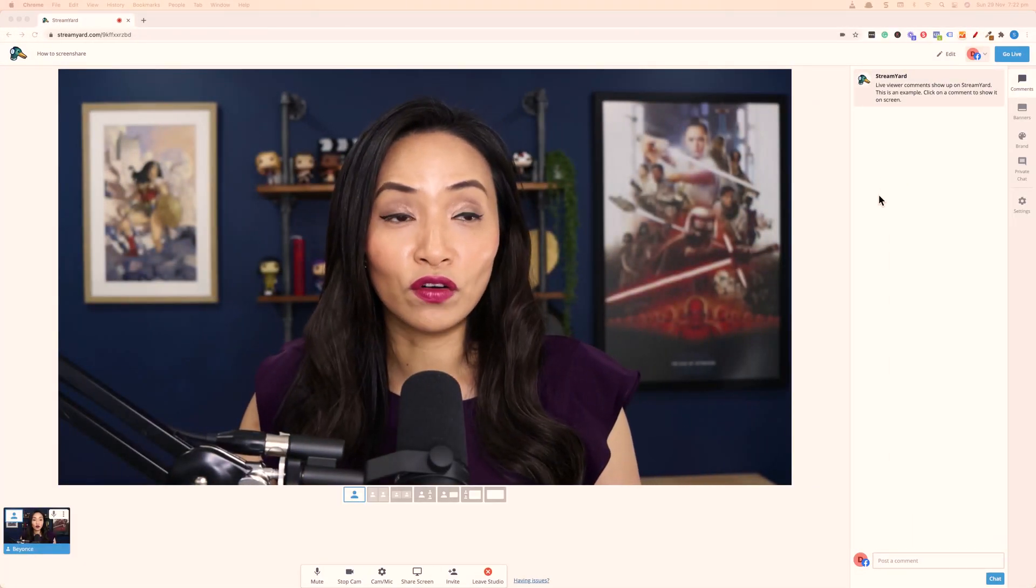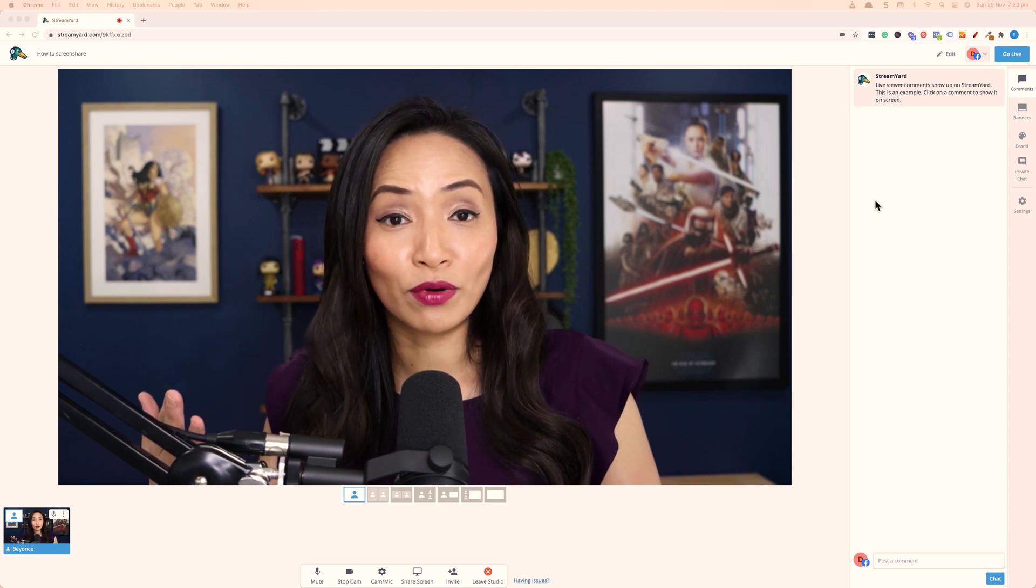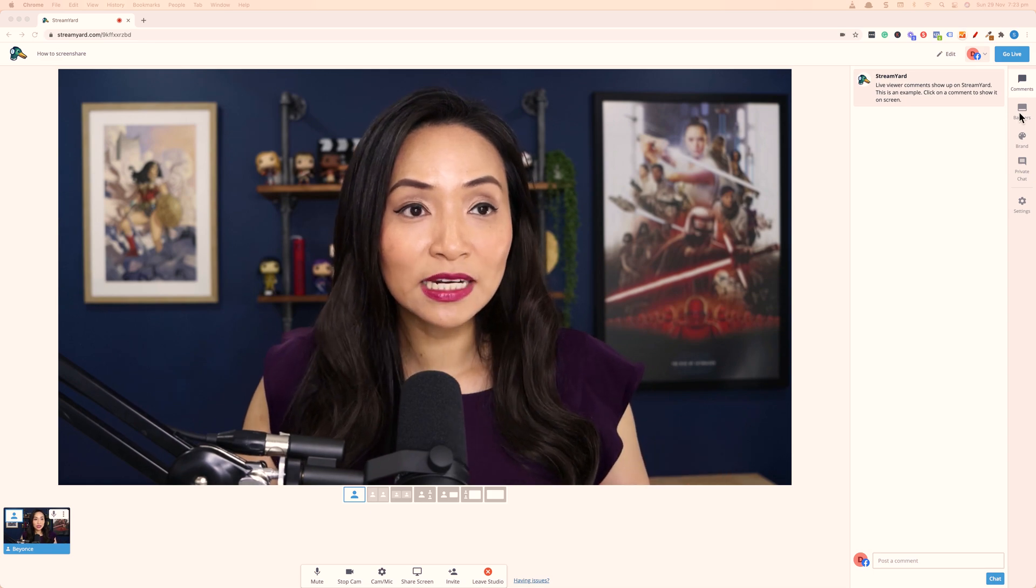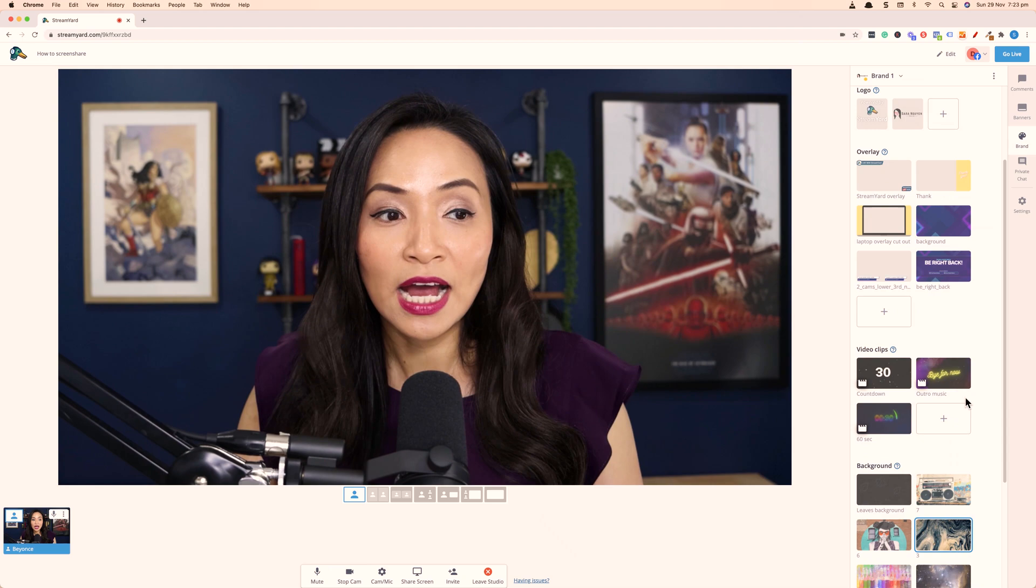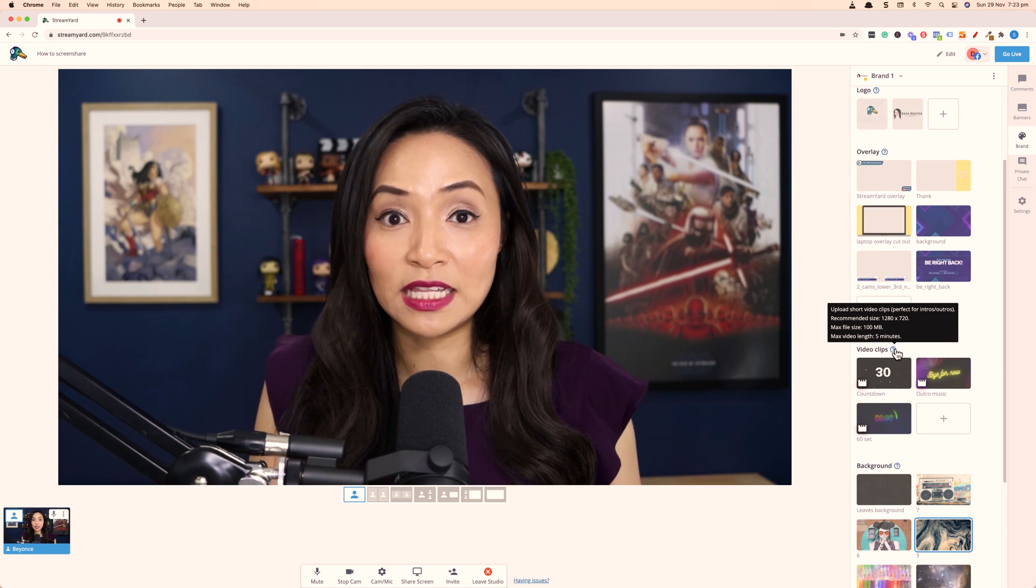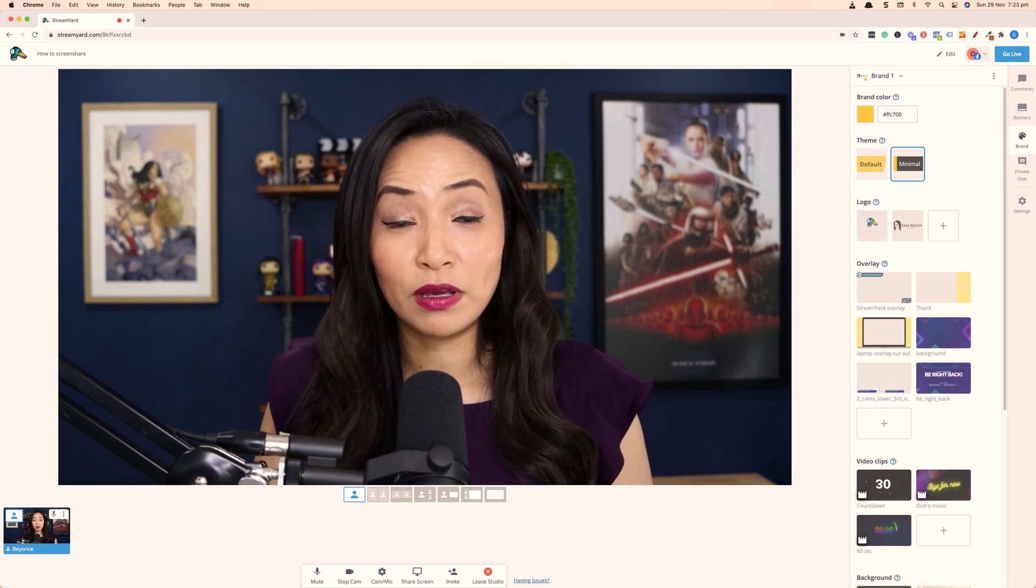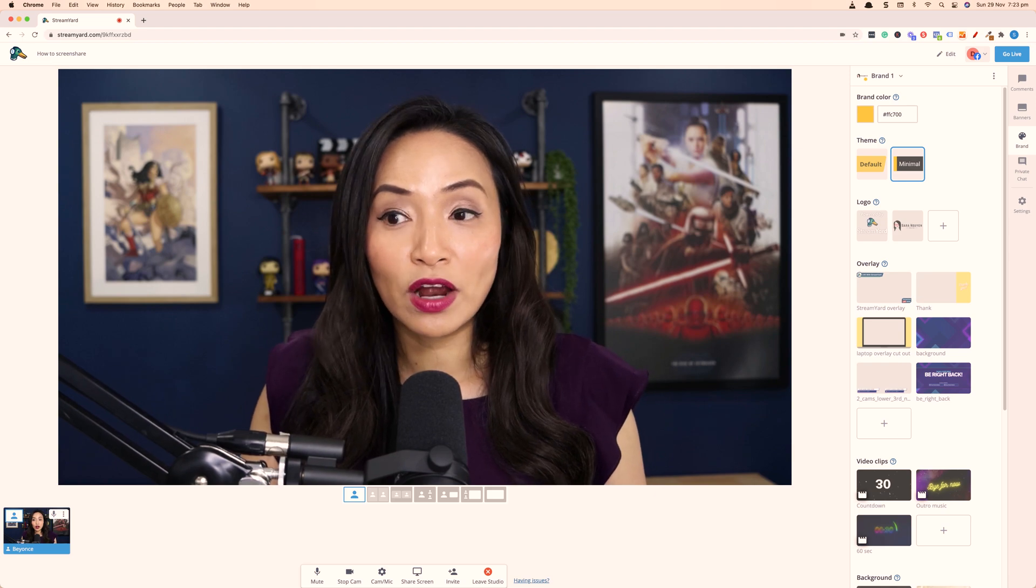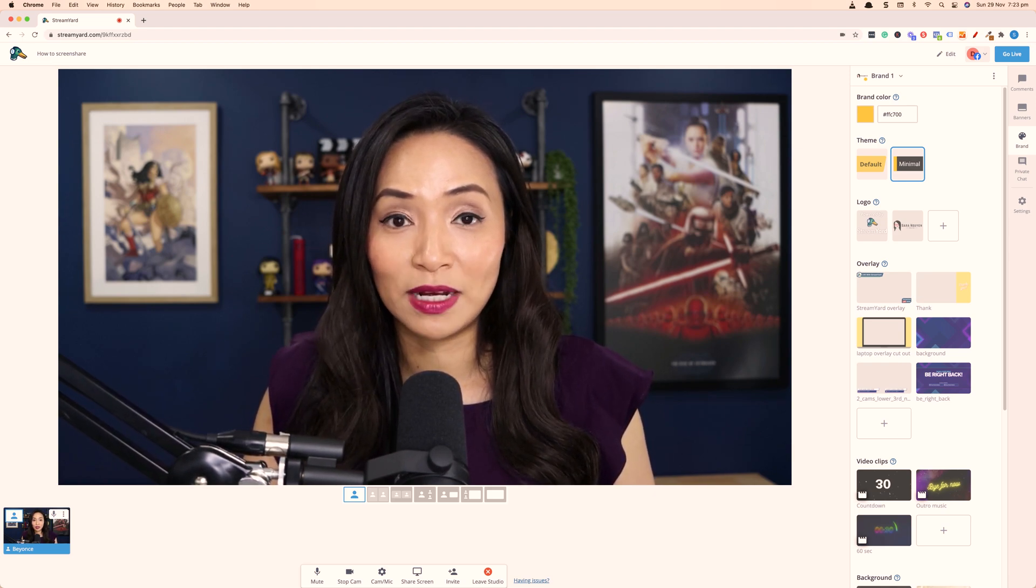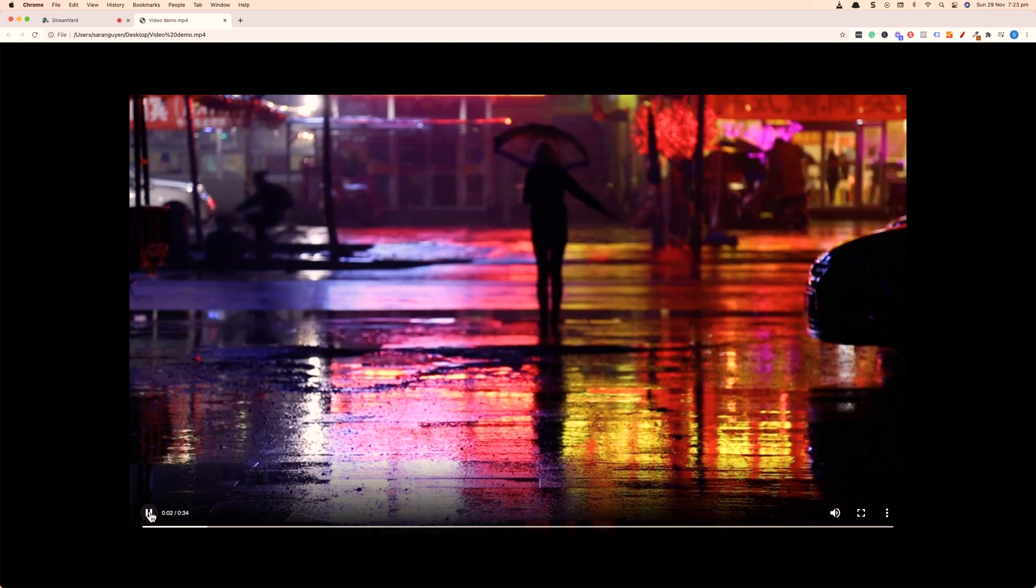So another feature of sharing your screen in StreamYard is that you can actually open videos via a browser and play them during the live stream. So in StreamYard, you are able to upload videos, video clips here, but there is a restriction that can only be a hundred megabytes and the maximum length is five minutes. So what you can do is you can actually open a video that's an MP4 file in a Chrome tab. So you can do that really easily. So I'm going to drag an MP4 video that I have on my desktop over to my browser here. And then as you can see, the video is playing here.